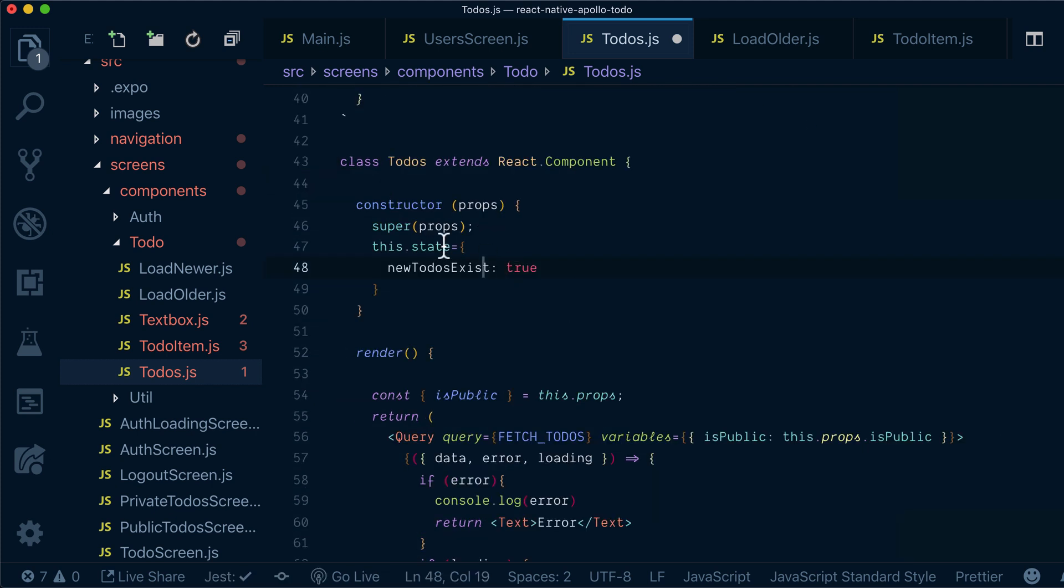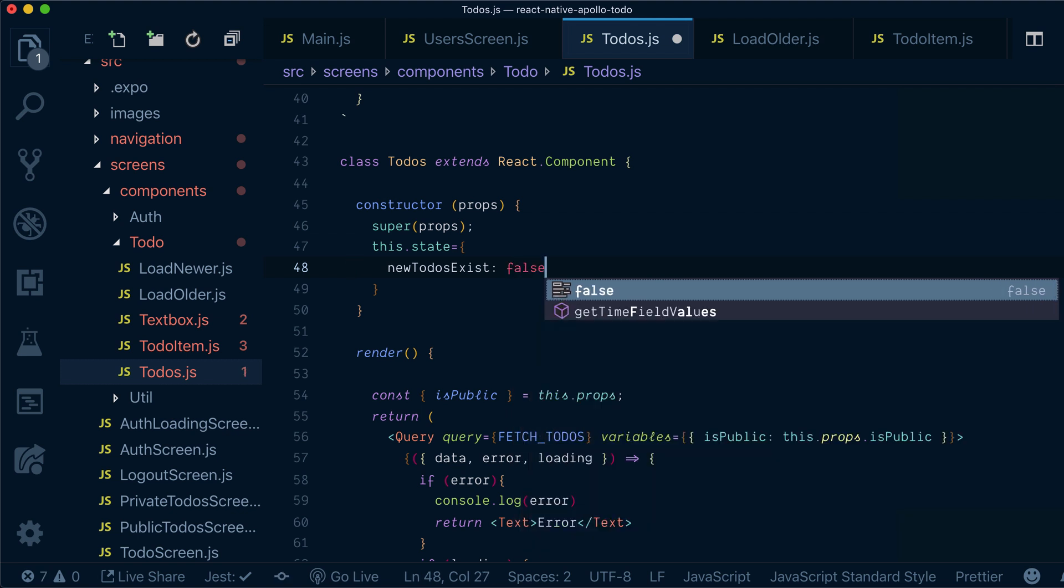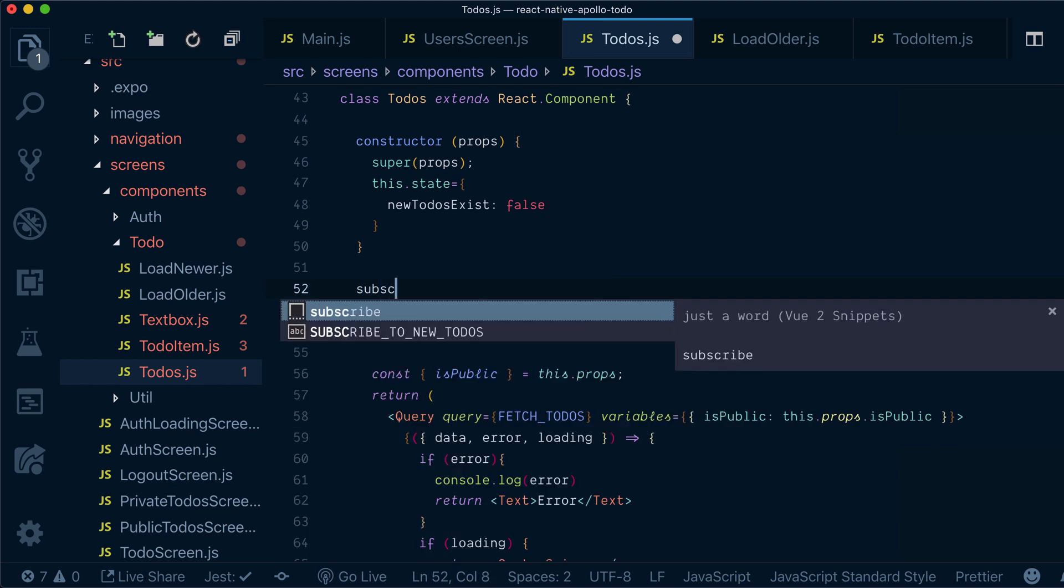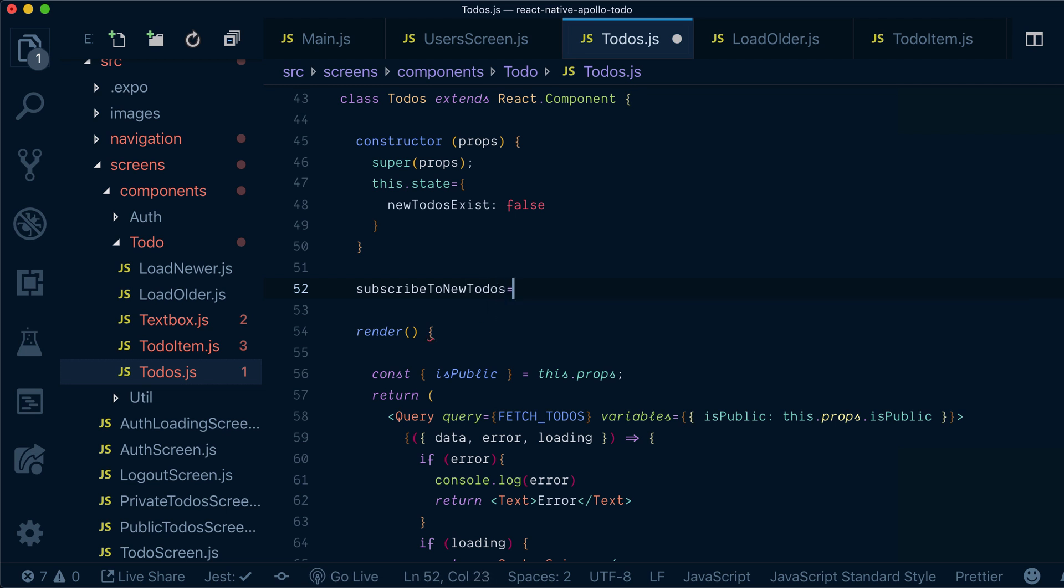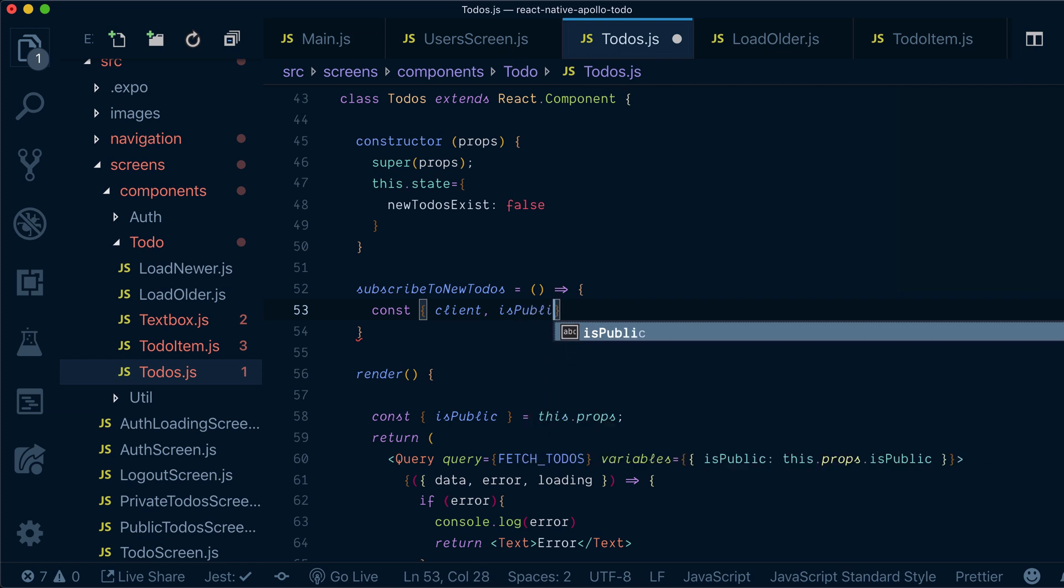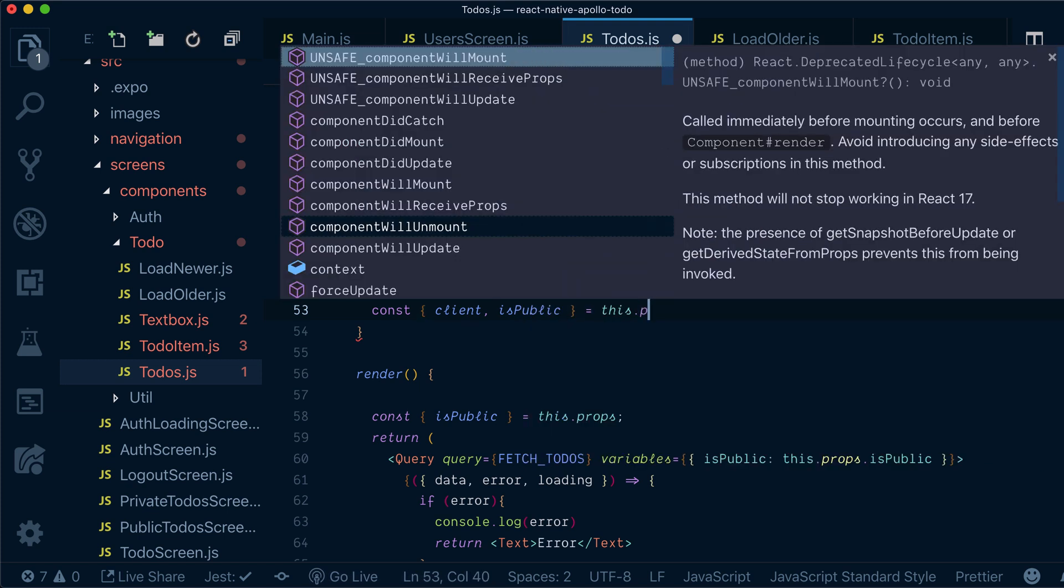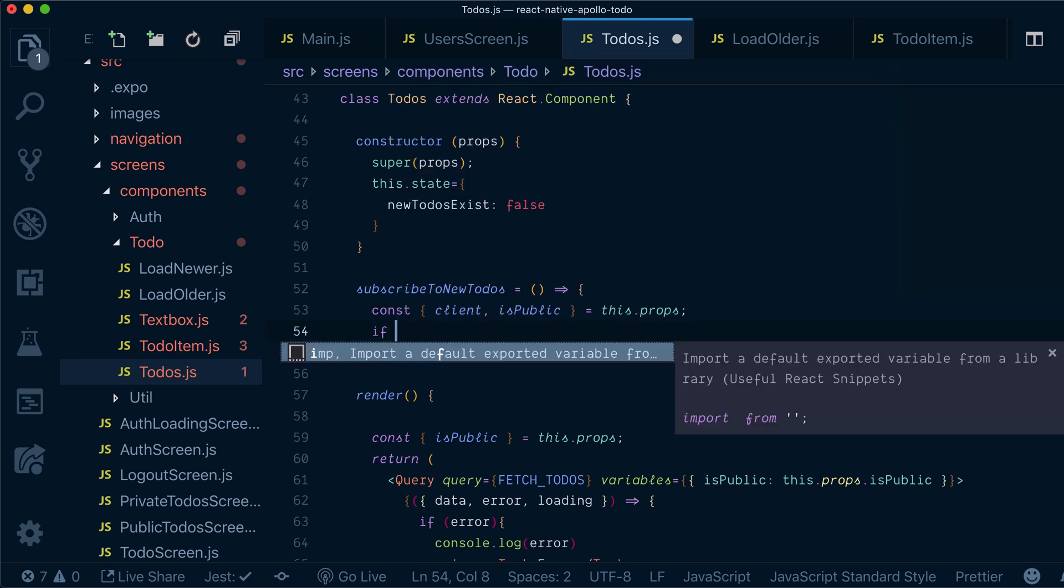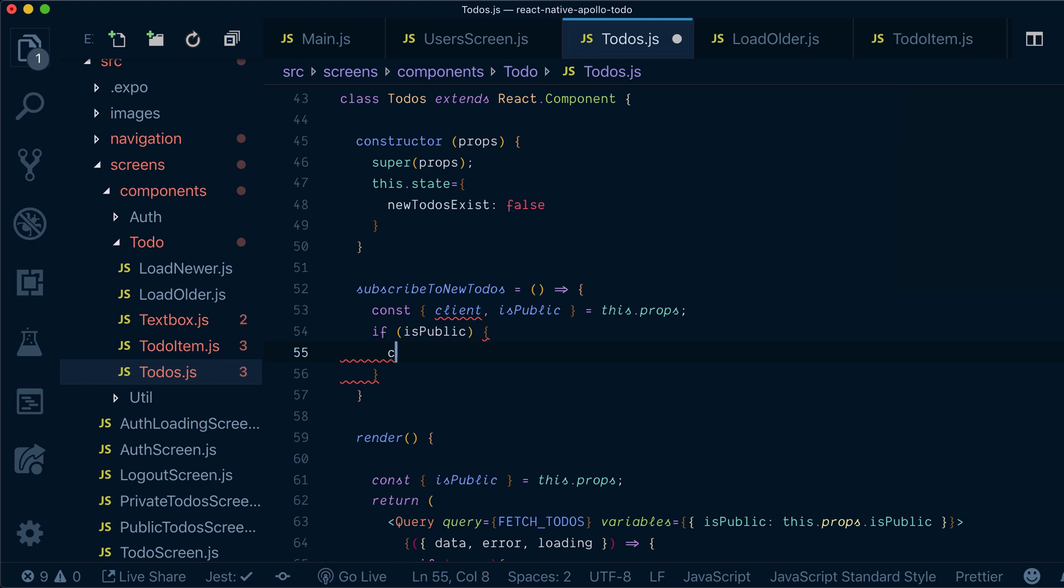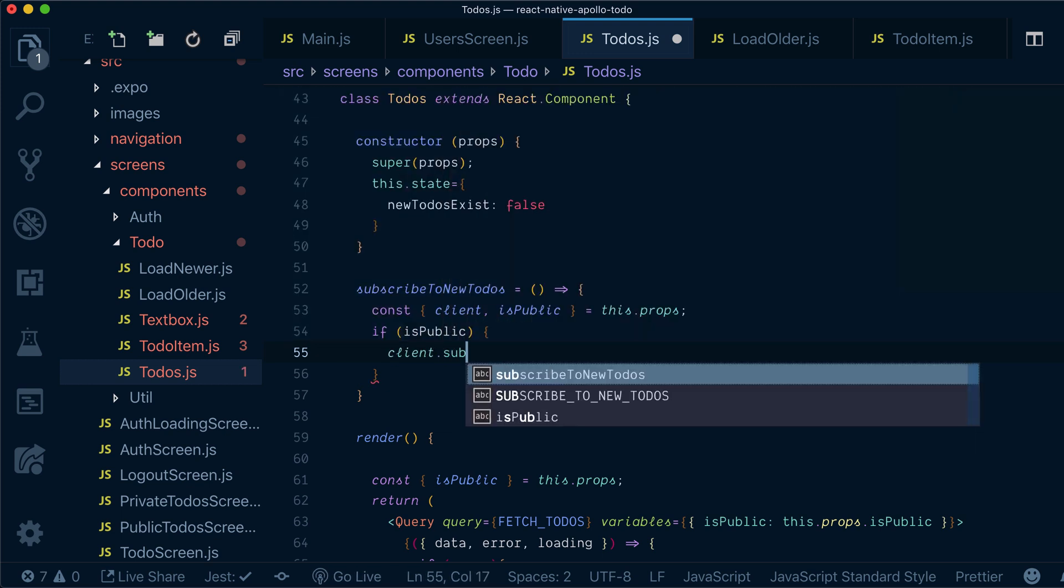In my to-dos class I will say that new to-dos are not existing at the beginning. Now I will define a new method. I'll call it subscribe to new to-dos. And it will get client and it will get is public from props. So I will check if I have is public here, then I can subscribe.